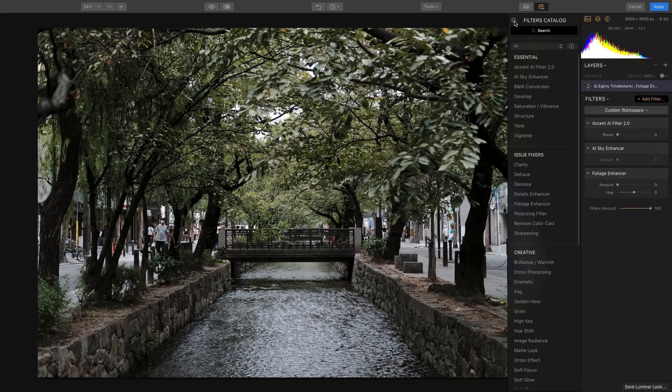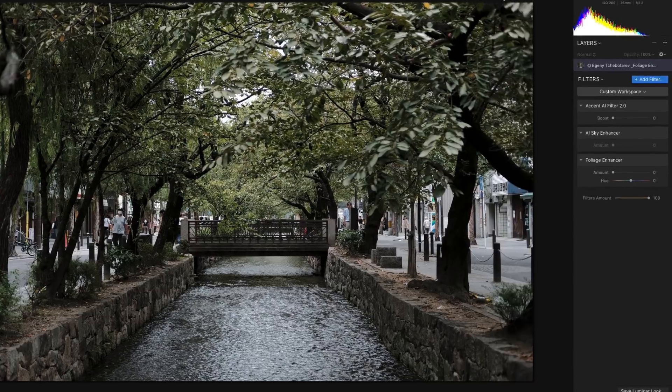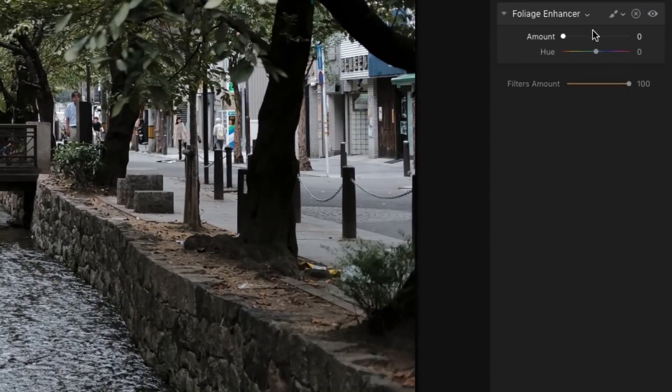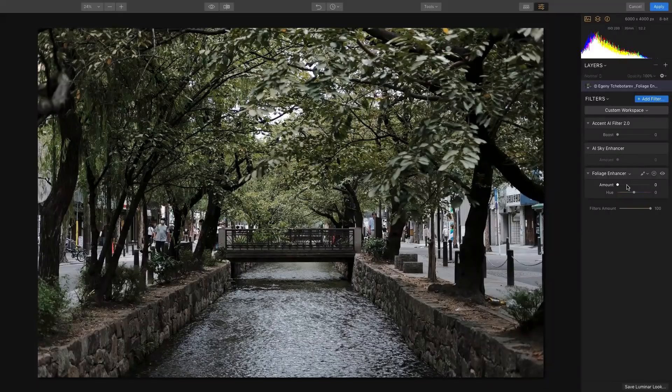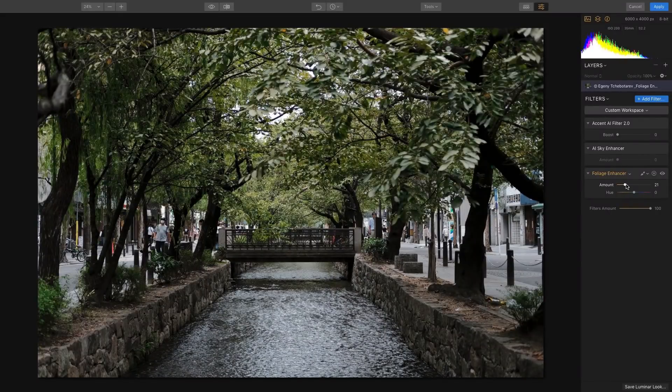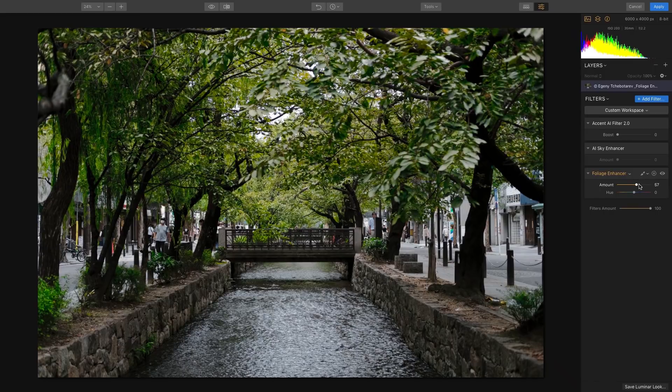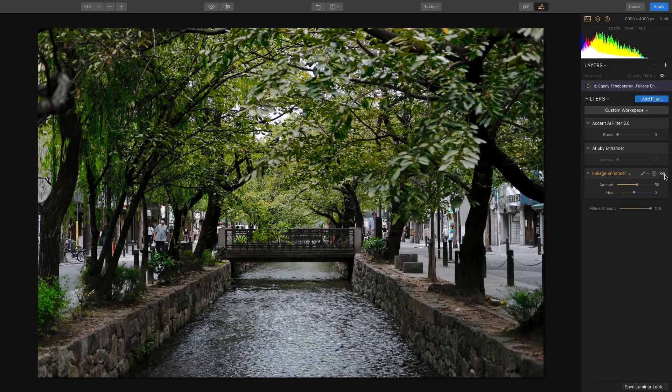So I'll go ahead and underneath the Foliage Enhancer, you see there's two sliders. We'll start with them out. Right now it's set to zero, so what I want to do is bring out the colors, and you can see instantly the trees just come to life.